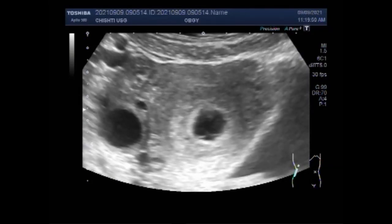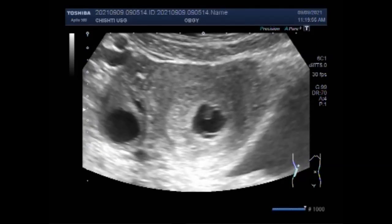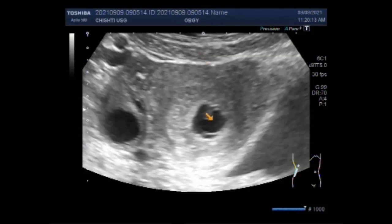A blighted ovum is a fertilized egg that implants itself in the uterus but doesn't become an embryo. The placenta and embryonic sac form but remain empty — there is no growing baby. It is also known as an anembryonic gestation or anembryonic pregnancy. It is a leading cause of early pregnancy failure or miscarriage, and often occurs so early that you do not even know you are pregnant.